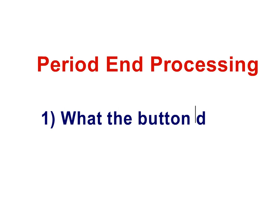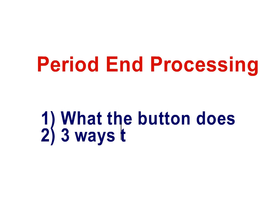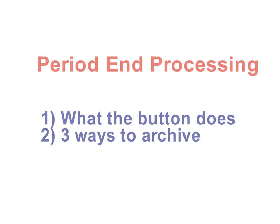Now on a less frequent basis, usually monthly, you're going to want to summarize and archive your data. So let's learn how to do that.